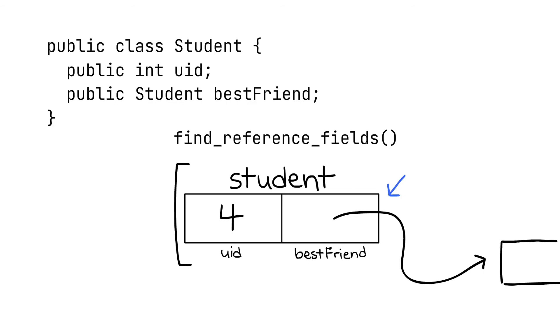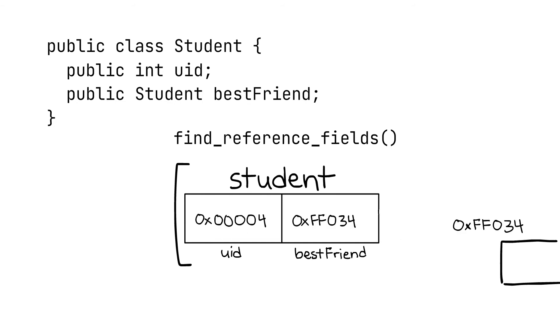But since computers work in numbers behind the scenes, our picture might look more realistically like this. Notice how now it's kind of difficult for the collector to tell that a UID is an integer while a best friend is a reference, since they're both numbers.